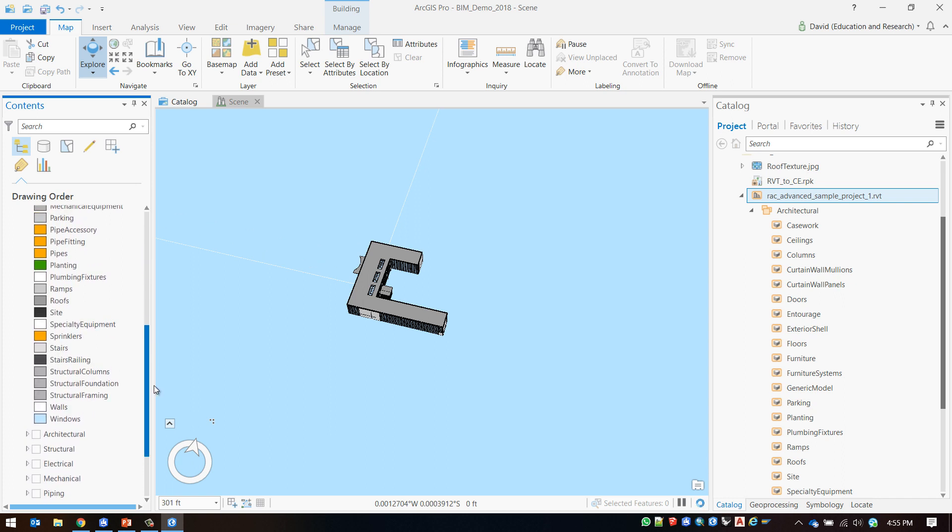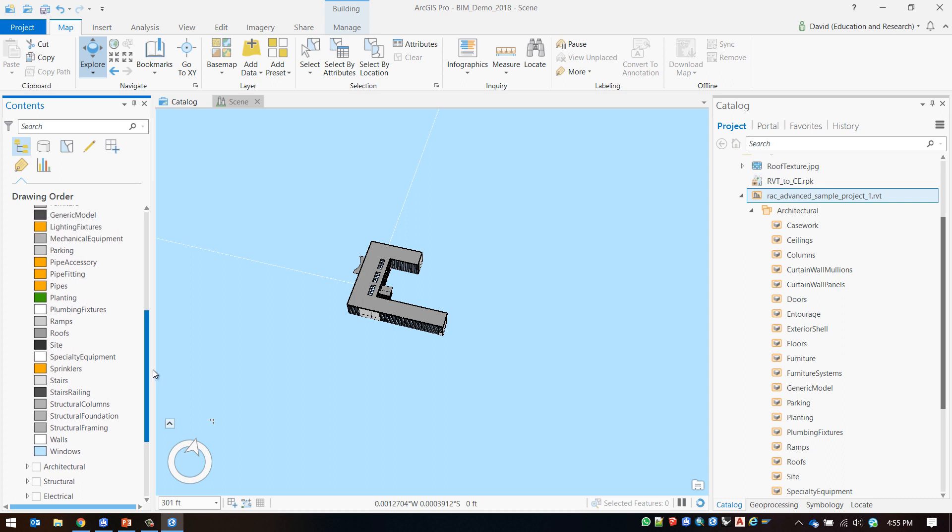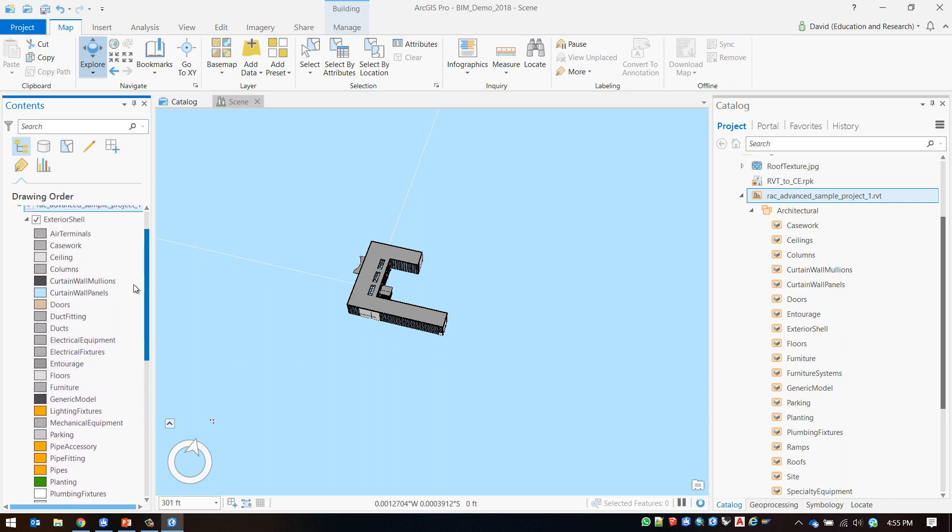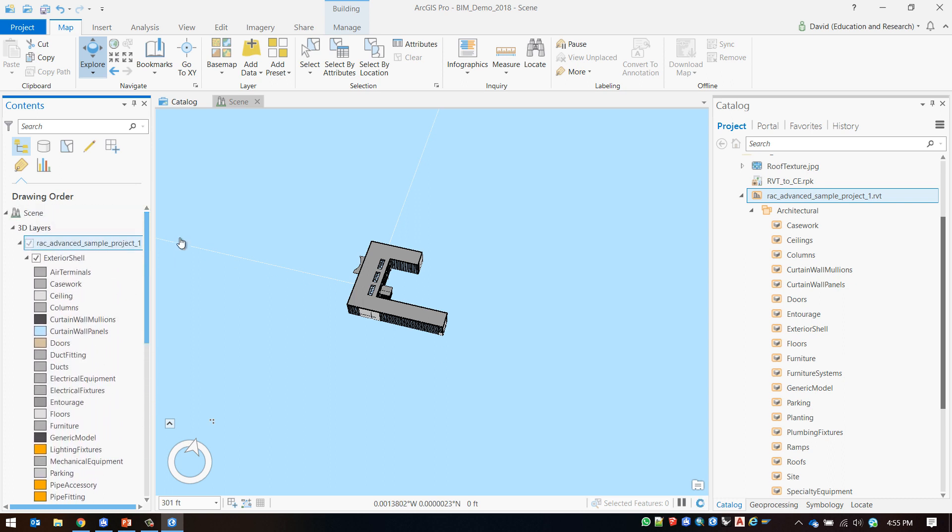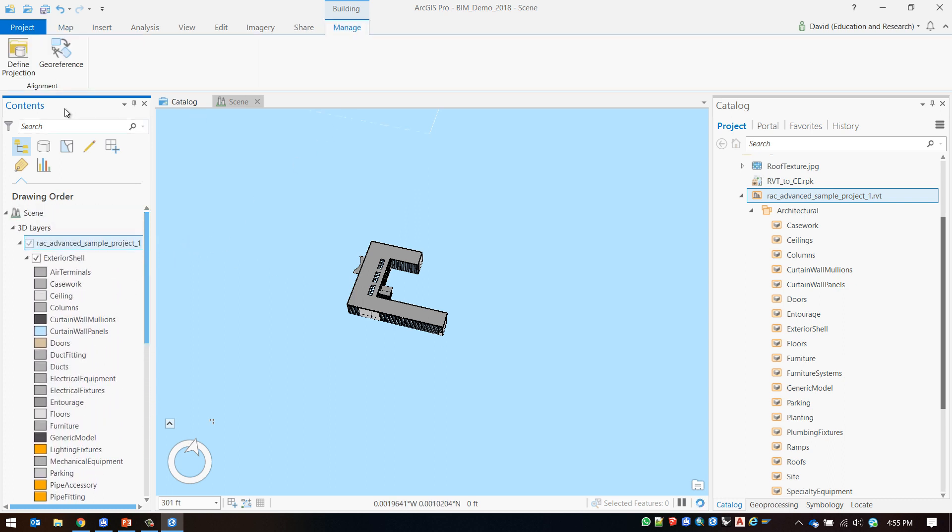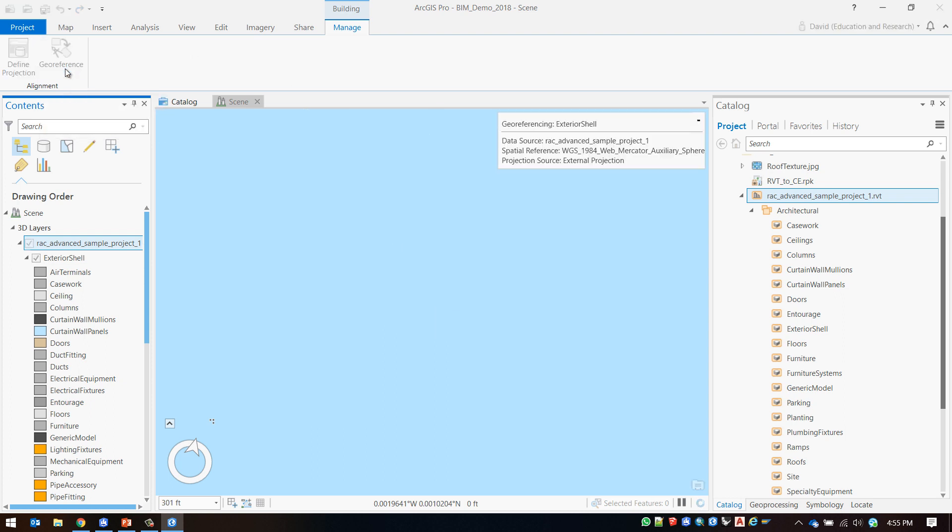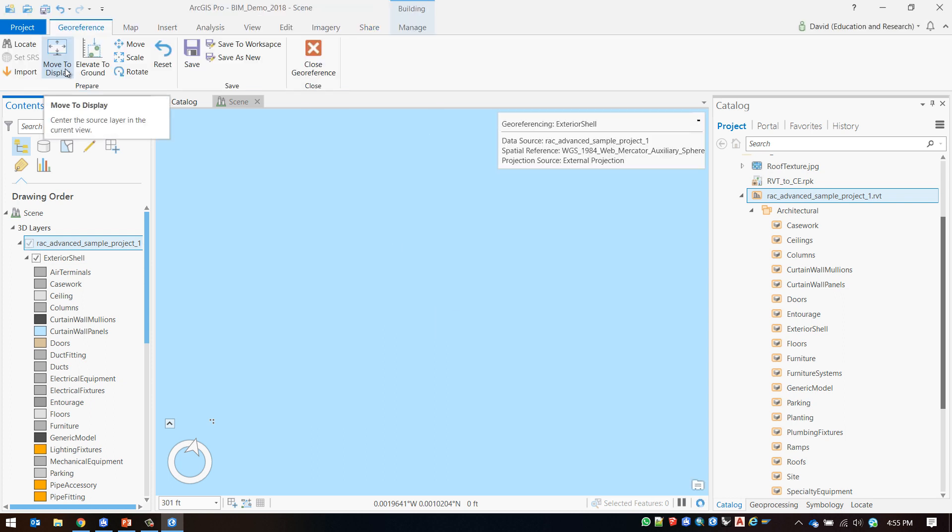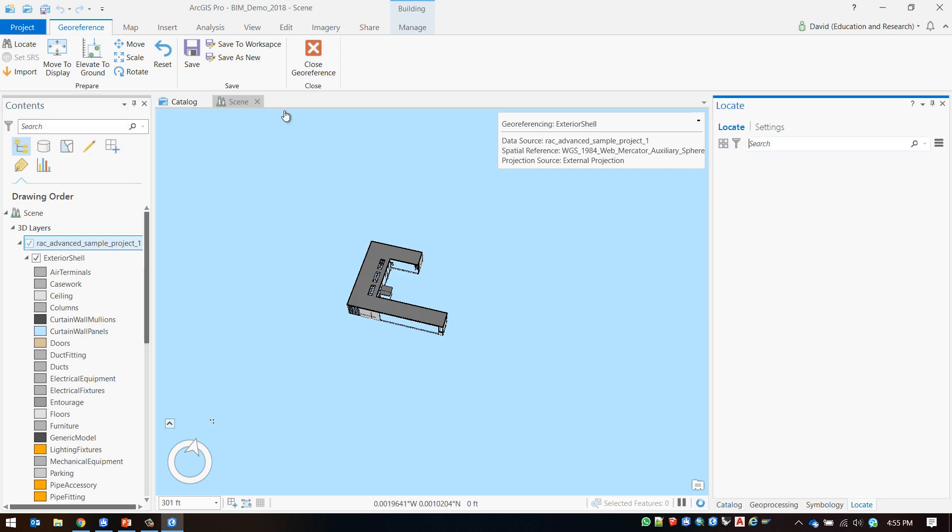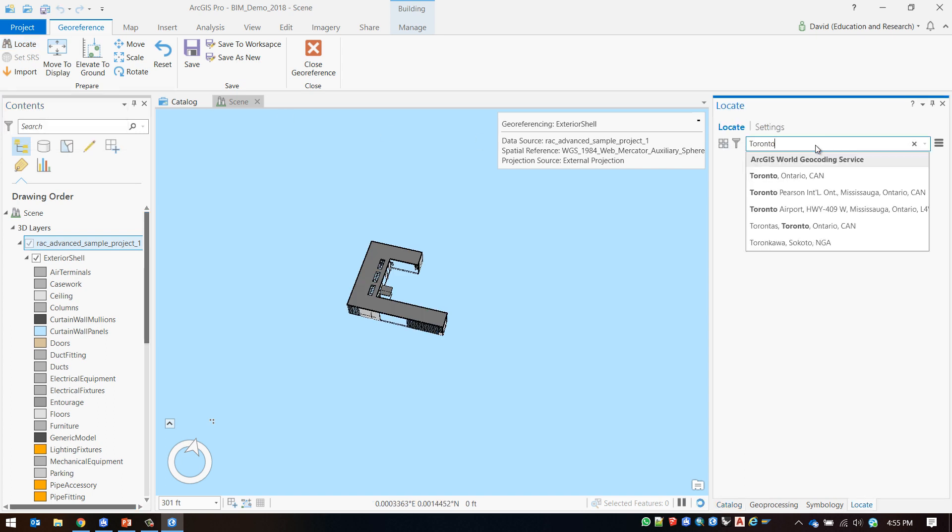I now want to geo-reference my data. To do this I will click on the manage button and click geo-reference. I'm then going to click on the locate button and I will locate the correct area for my building.